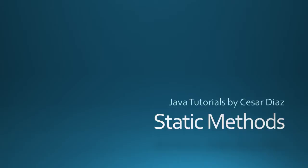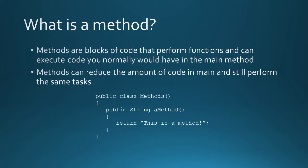A method is a block of code that performs functions and can execute code that you normally would have in a main method. Methods can reduce the amount of code that you have in main and still perform the same tasks. For example, if you're doing some calculation and you're taking in a bunch of variables, you can move all of that to a method and then in main all you do is call that one method and it reduces the amount of code you have.